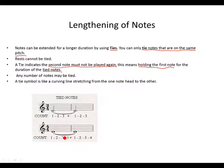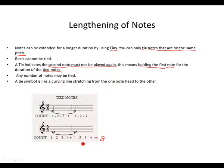This means you're going to play and hold this first note for the duration of this note. So you're going to count 1, 2, 3, 4, plus 1, 2, 3, 4. This will give you 8. You're going to hold the first note for the duration of 8 beats. That's how a tie functions.